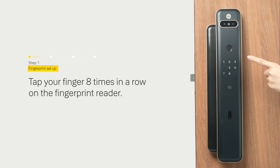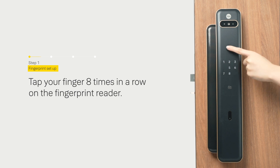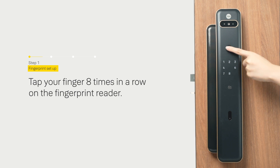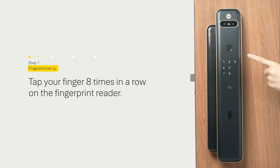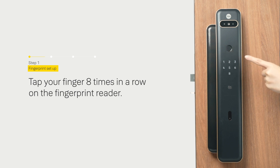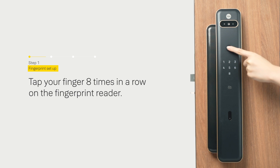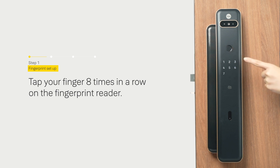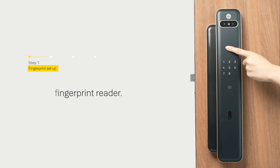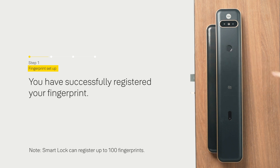Second scan completed. Third scan completed. Fourth scan completed. Fifth scan completed. Sixth scan completed. Seventh scan completed. Completed.